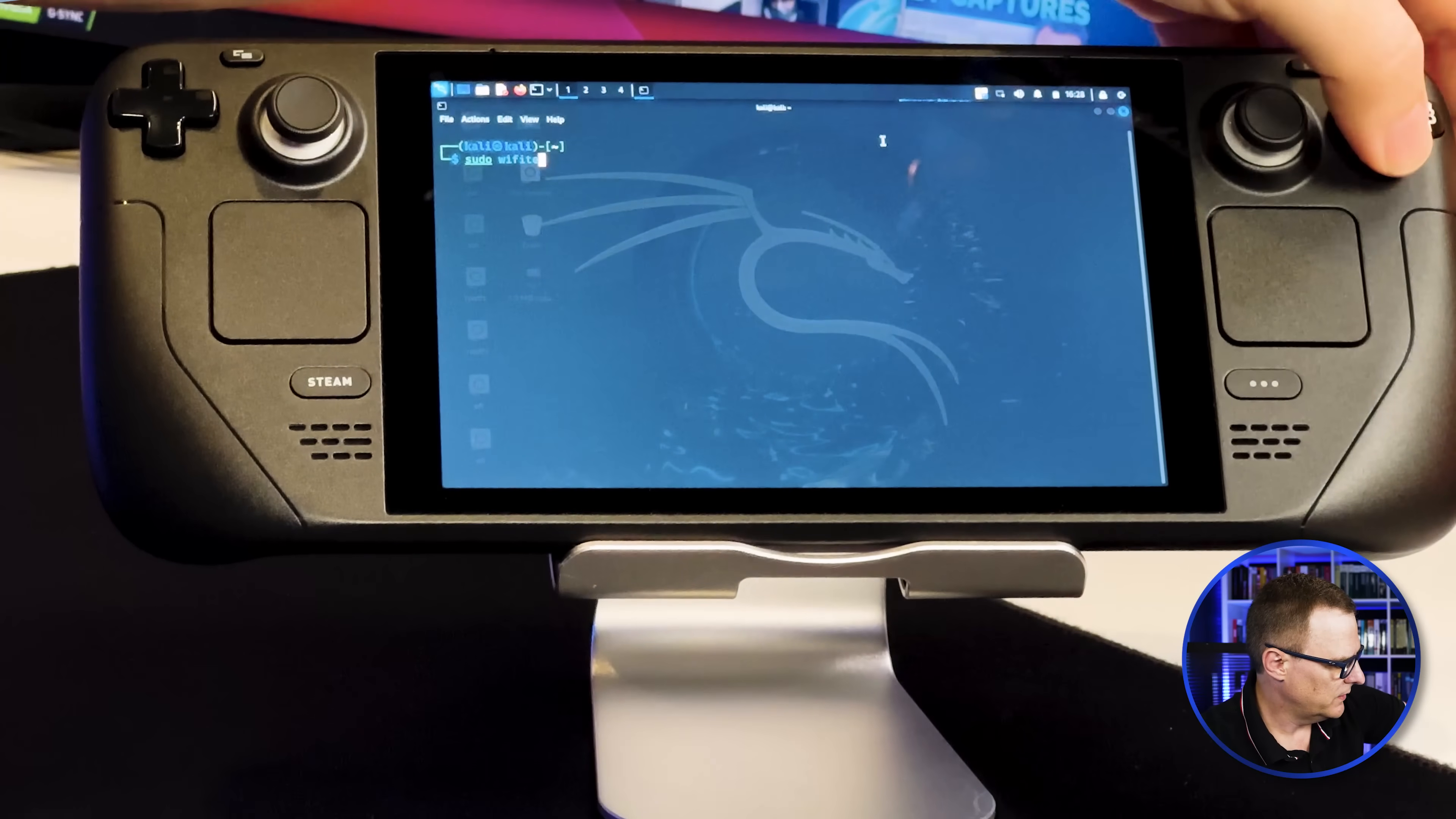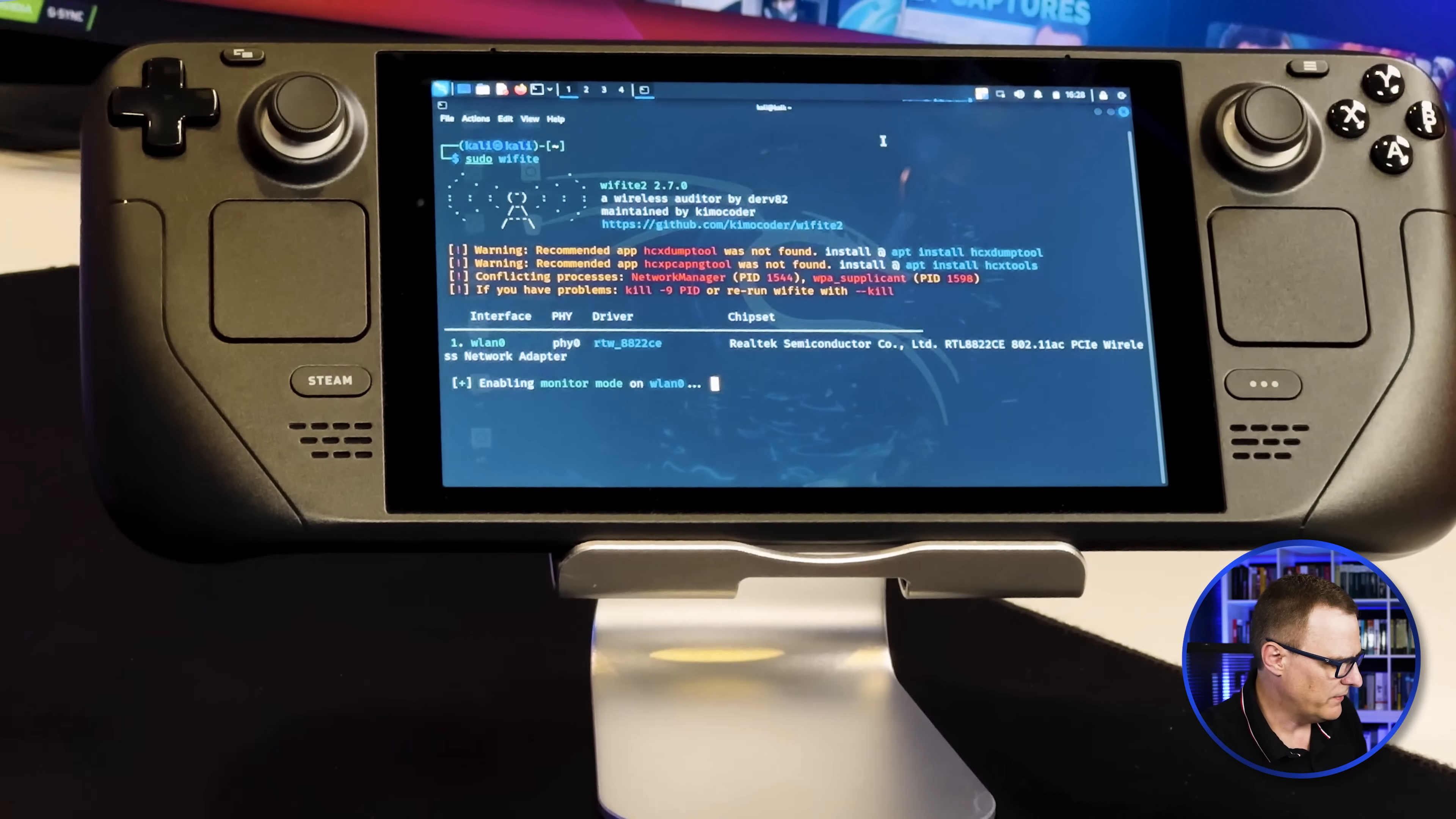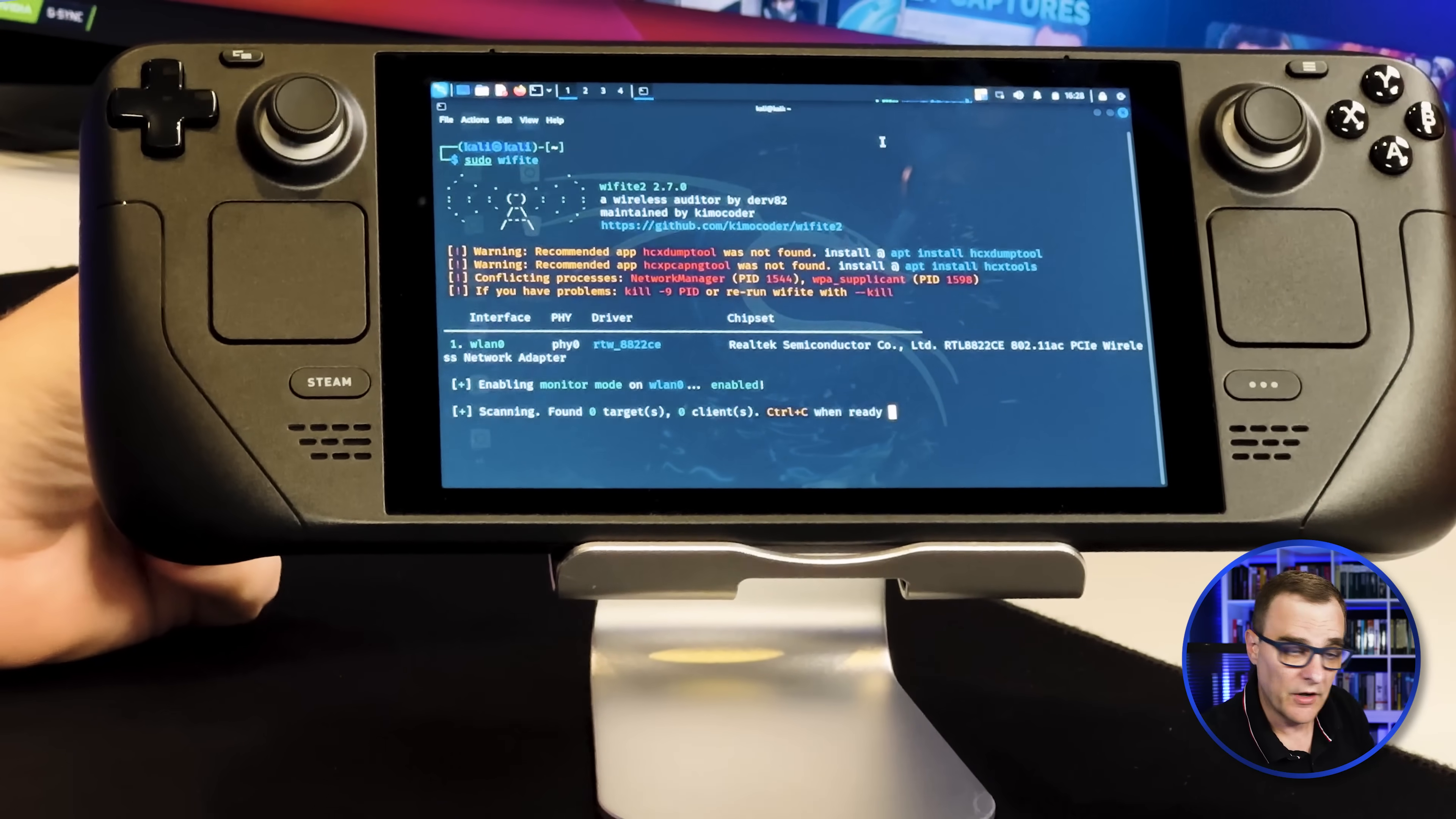Notice sudo Wi-Fi, press A, and Wi-Fi is now starting. It'll scan for Wi-Fi networks, which I can then attack. That's probably going to be a lot easier to connect a physical keyboard to the Steam Deck as well as a mouse.